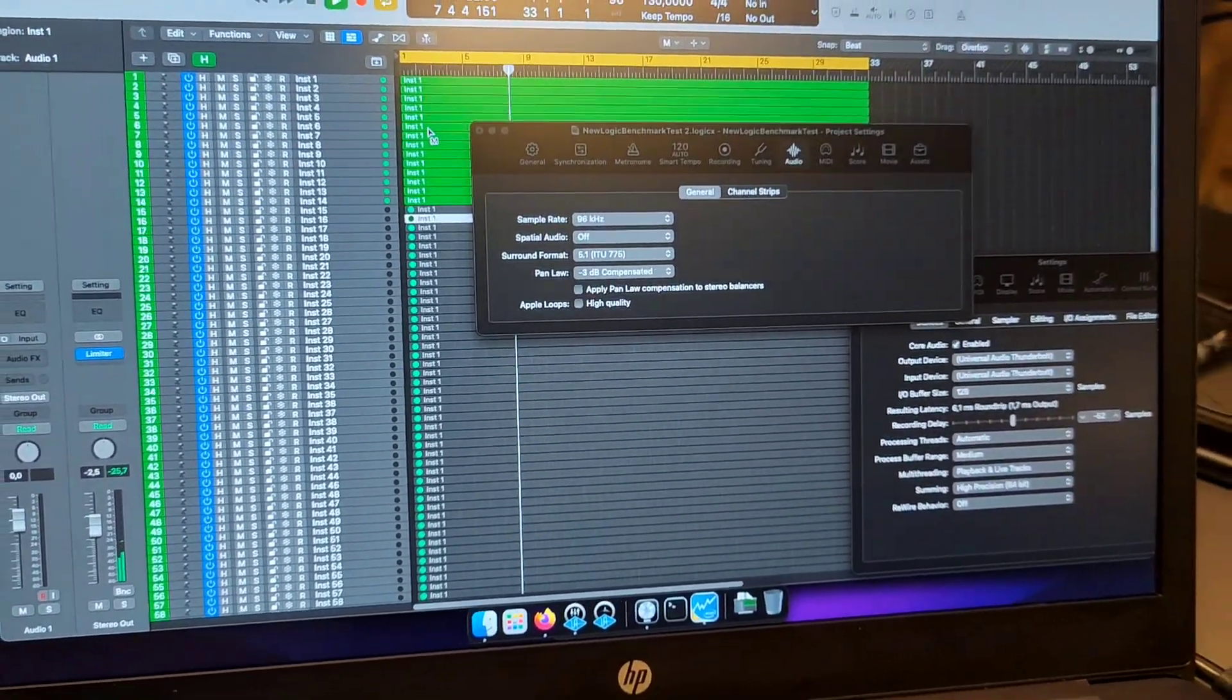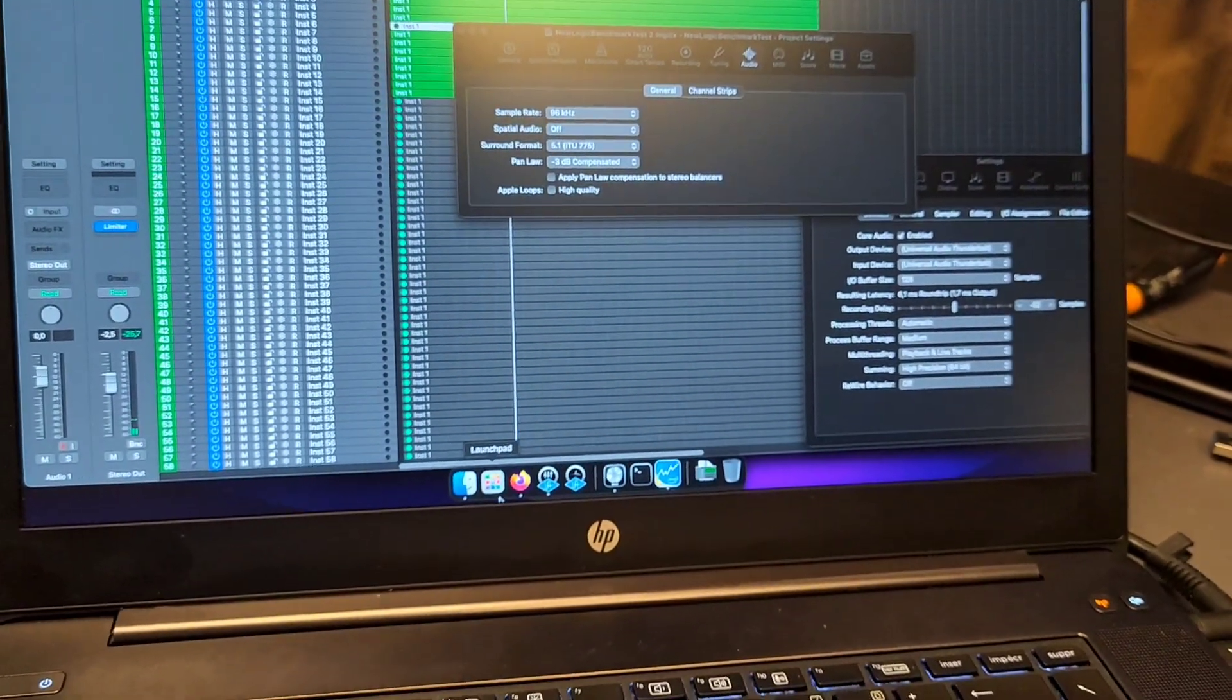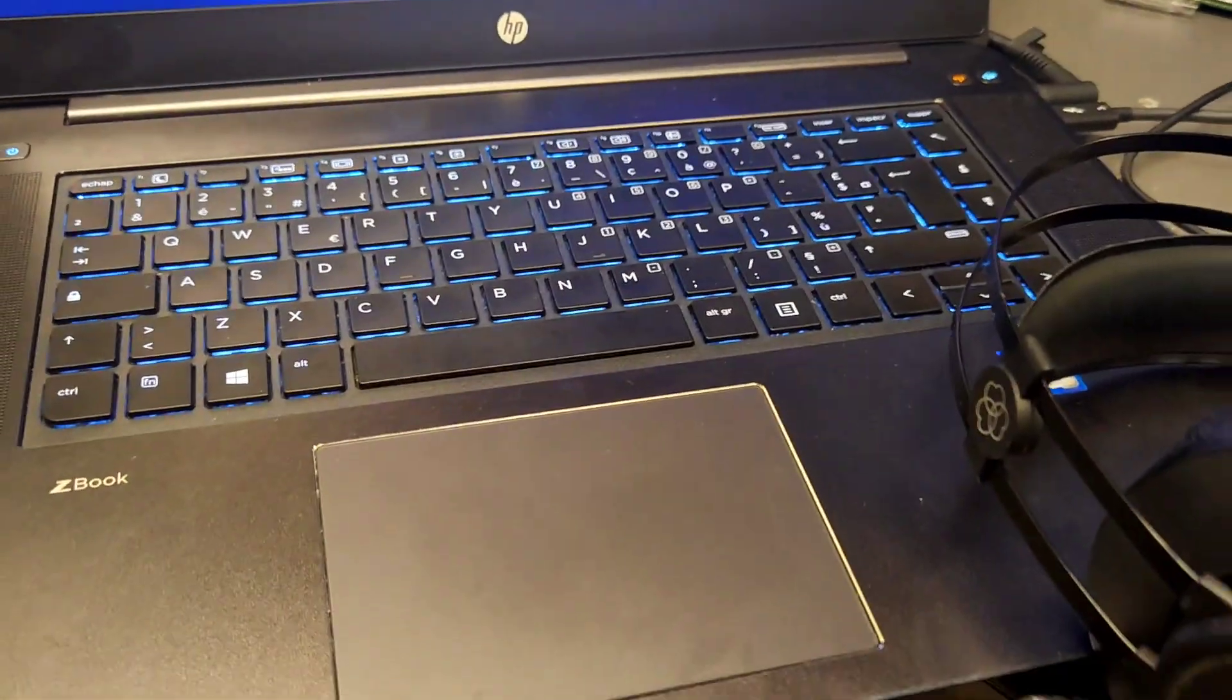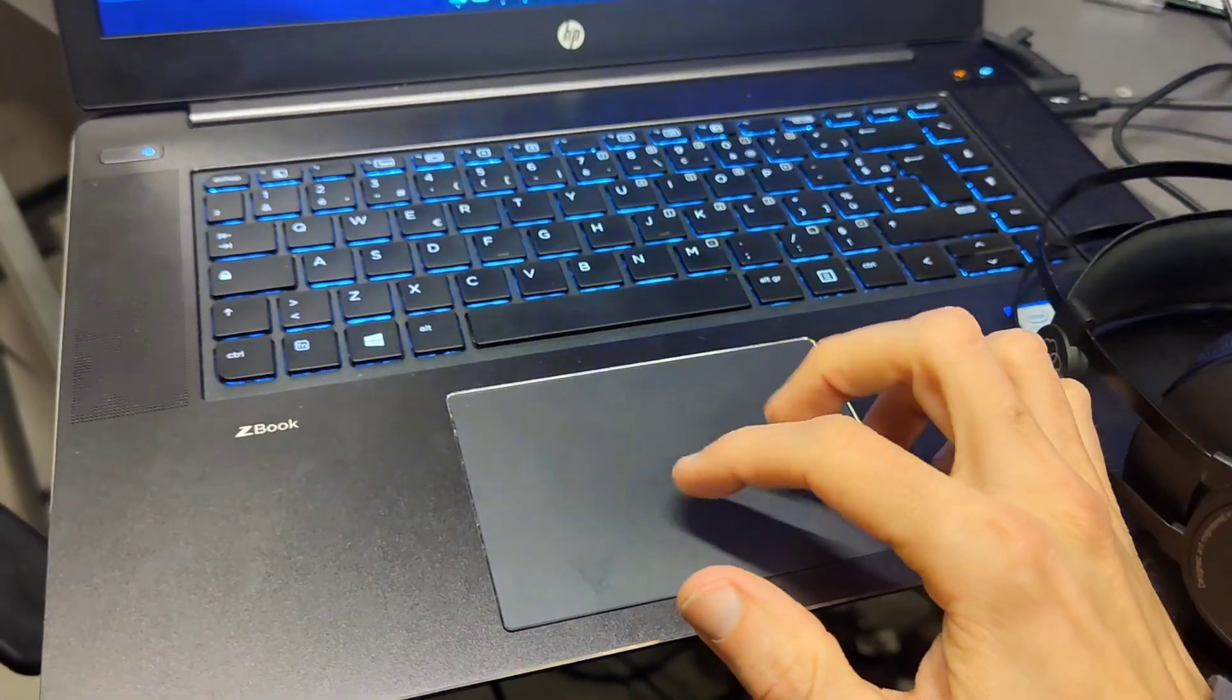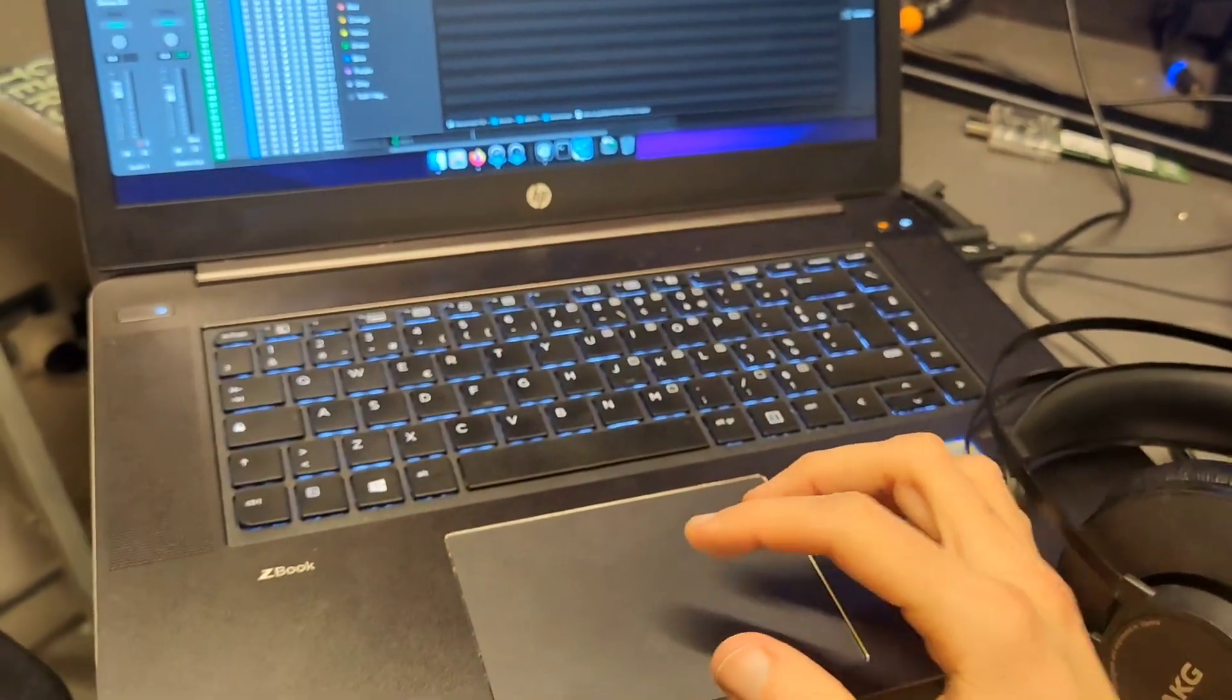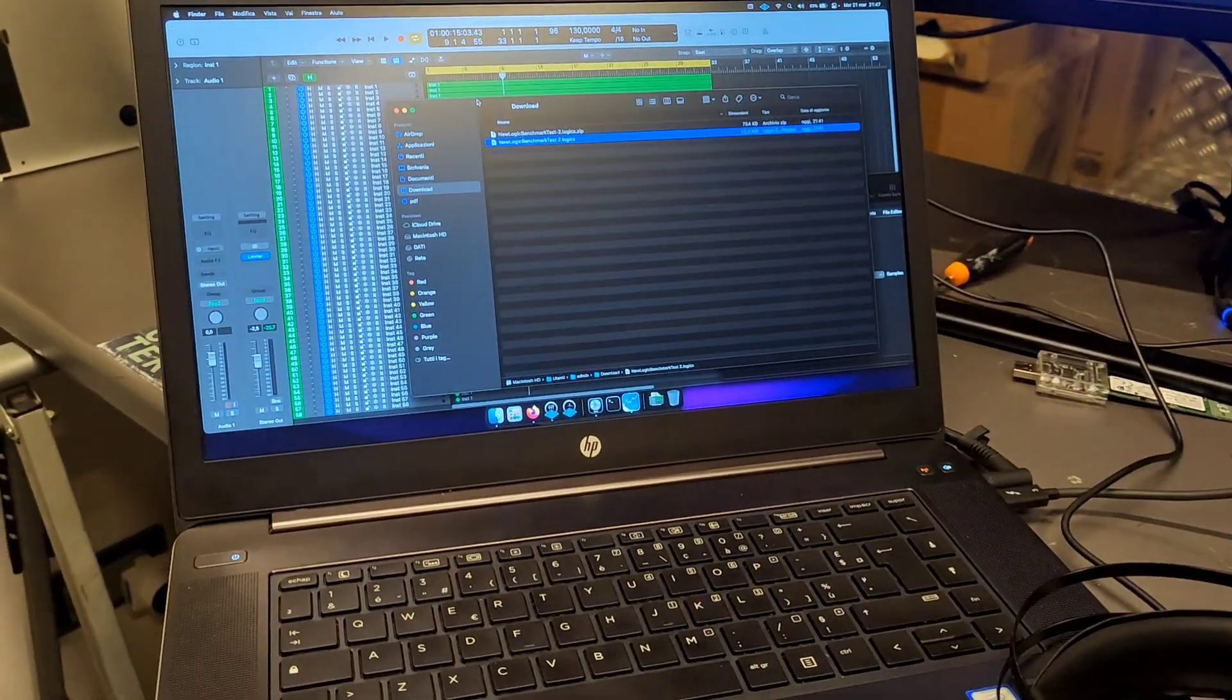The trackpad is very nice and clicky where you can just click, drag and drop just like a real Mac. This machine provides a very good laptop experience for Hackintosh.